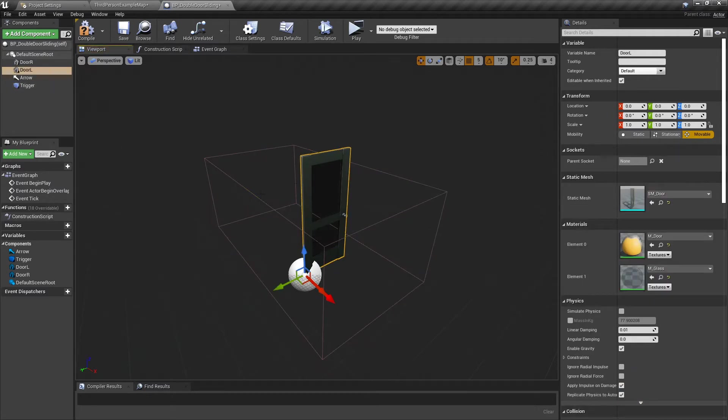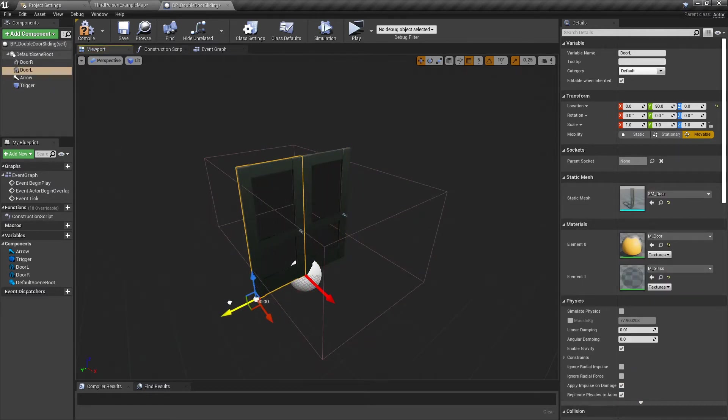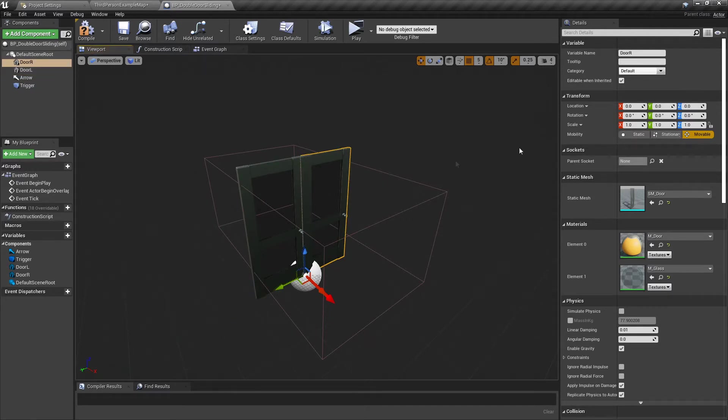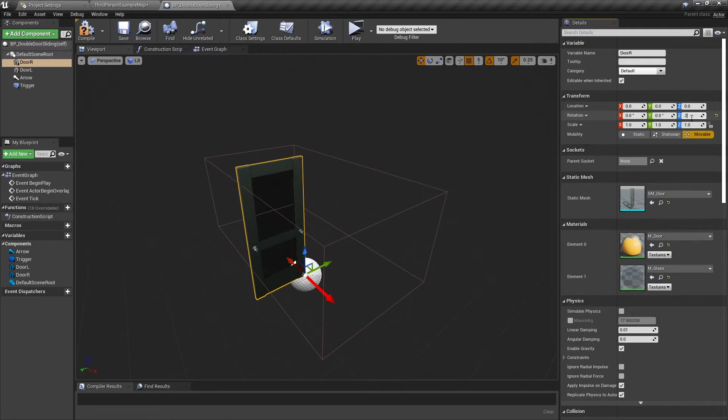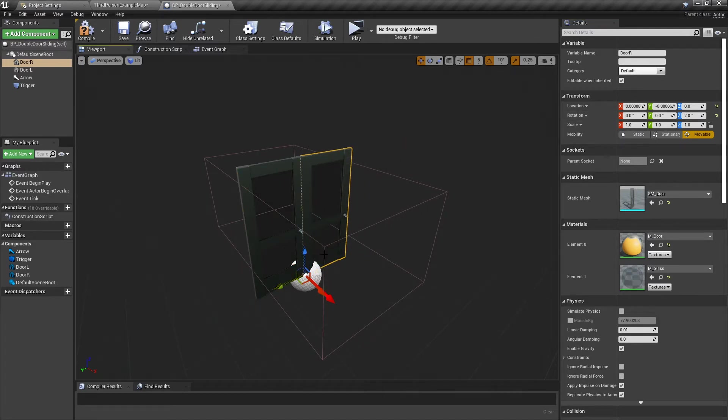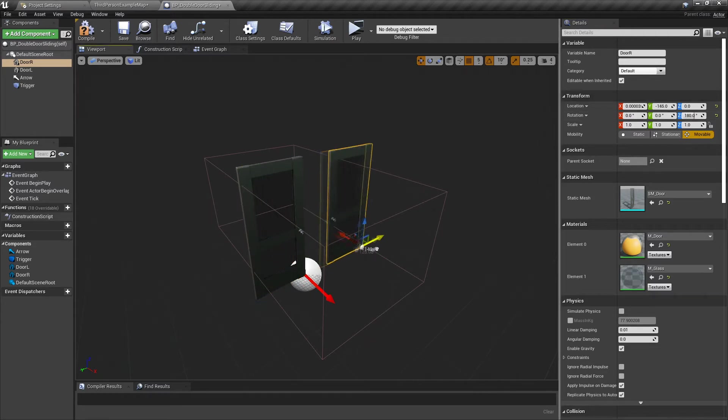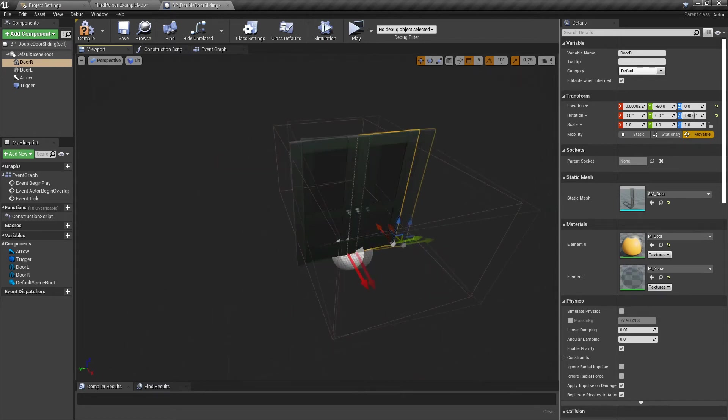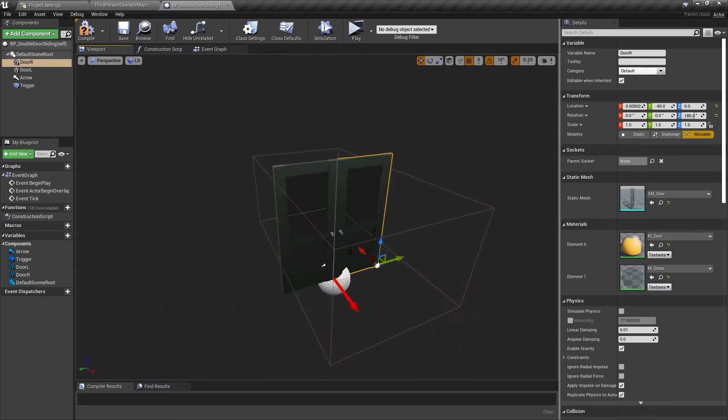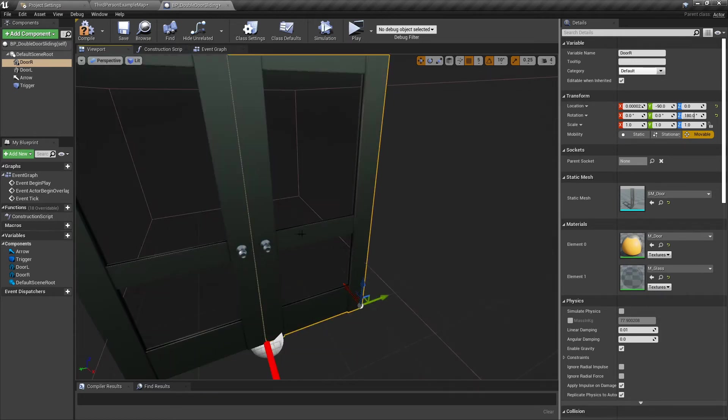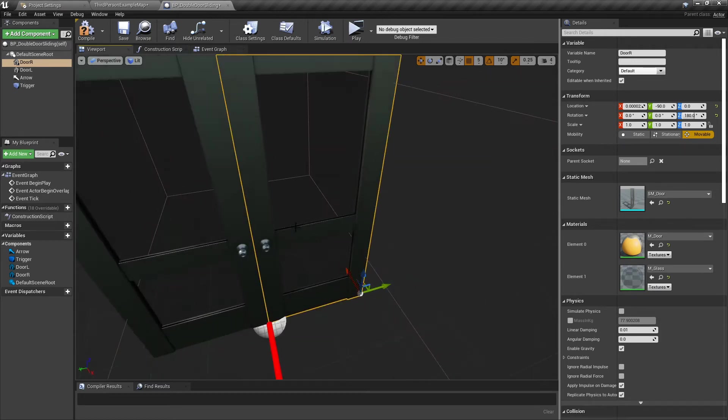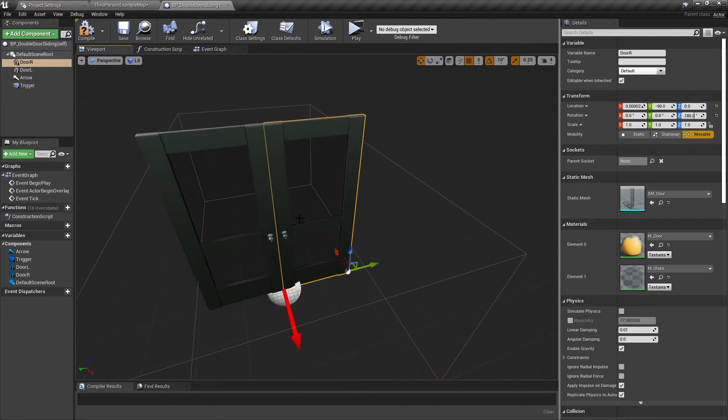Door L needs to be moved over there. Door R needs to be rotated on the Z 180 and then moved over there so they meet in the middle. Position your doors so the handles are both in the middle.